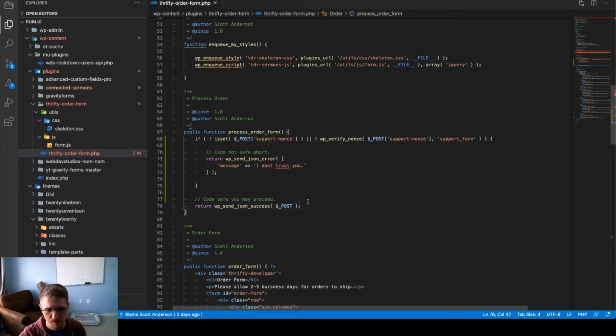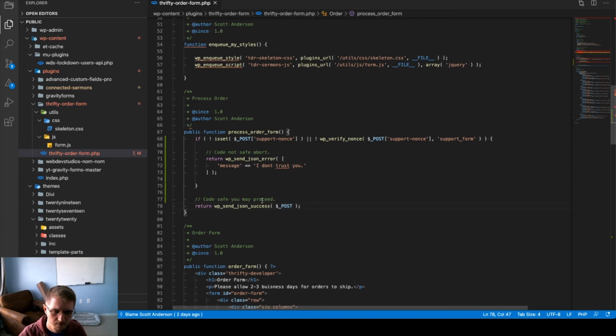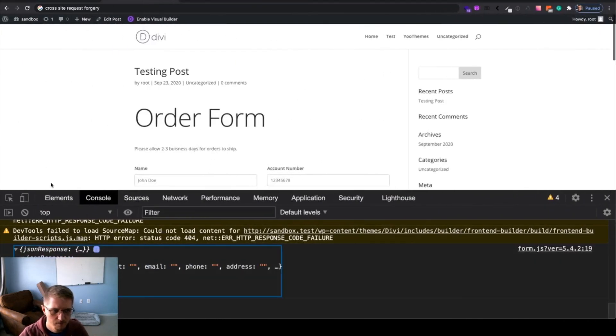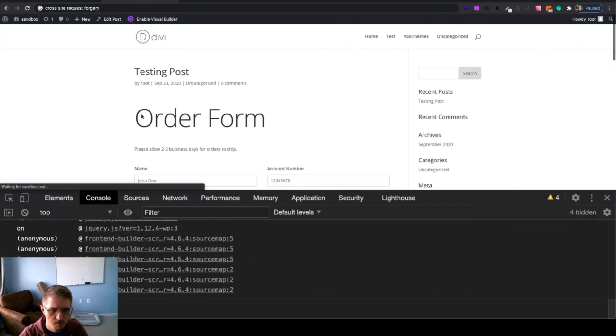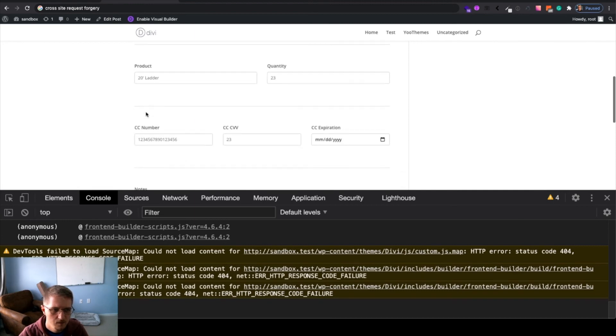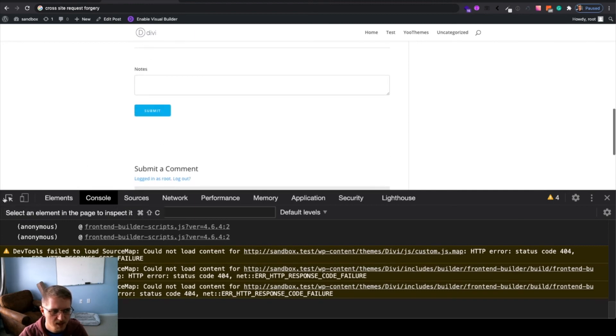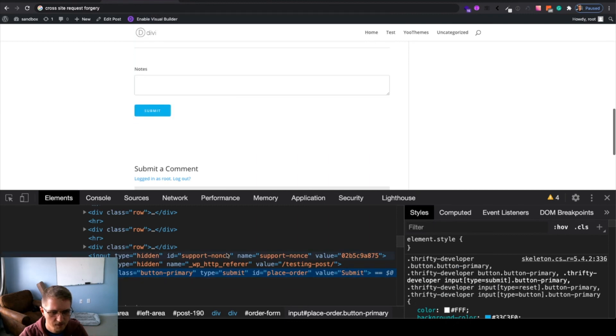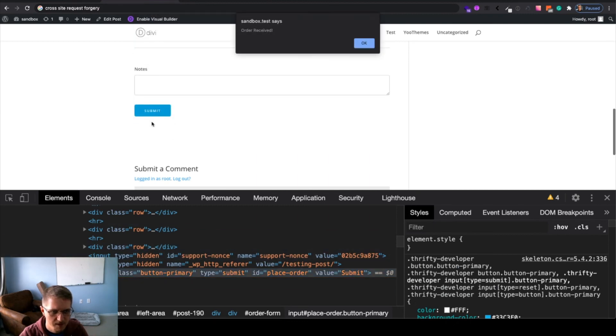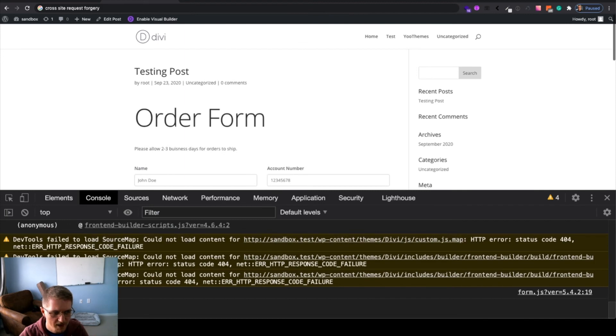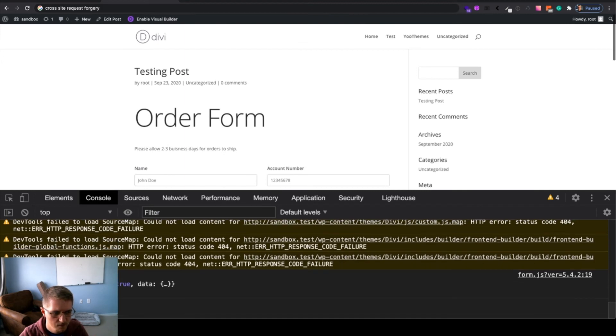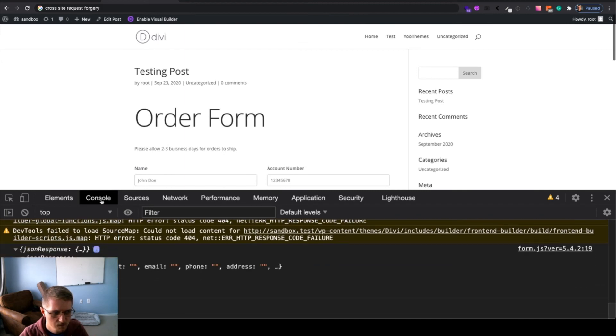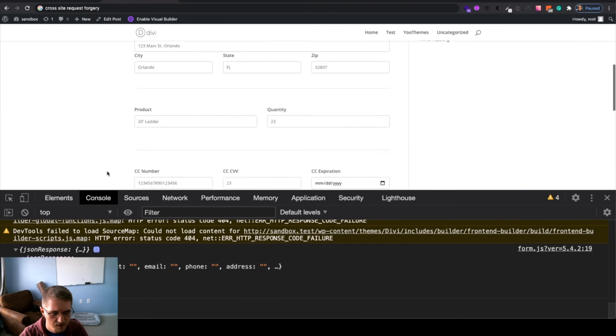Right now, I'm just returning it, but this could be where you send your email, etc. So, let's go back to our form. We'll do a quick refresh. Let's go ahead and check to see if the field is there, and it is. If we click Submit, we'll see that the submission was successful.